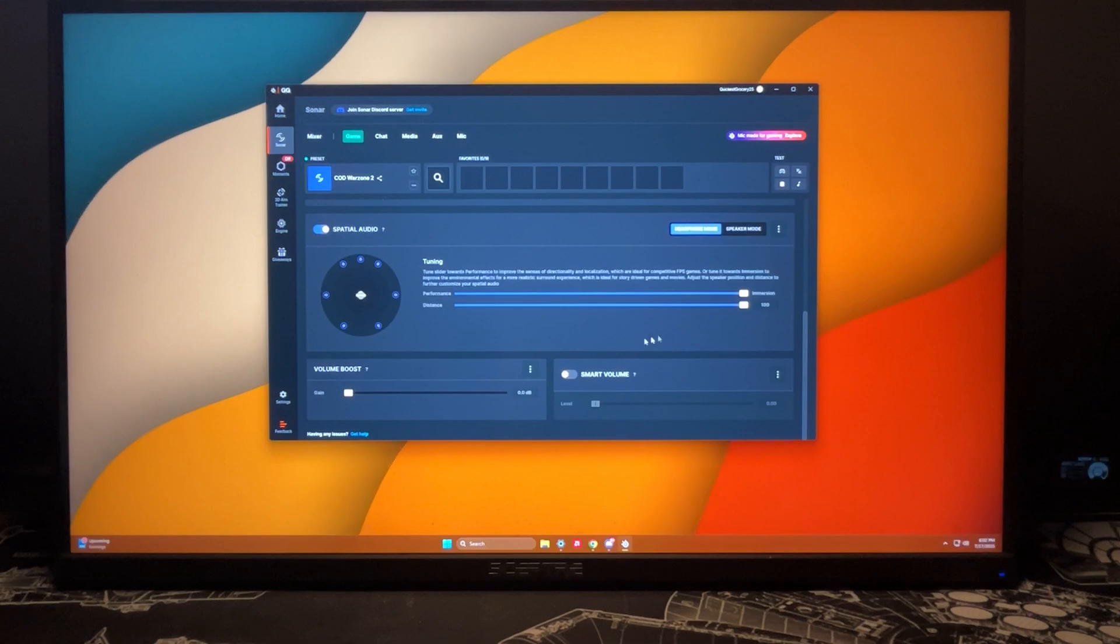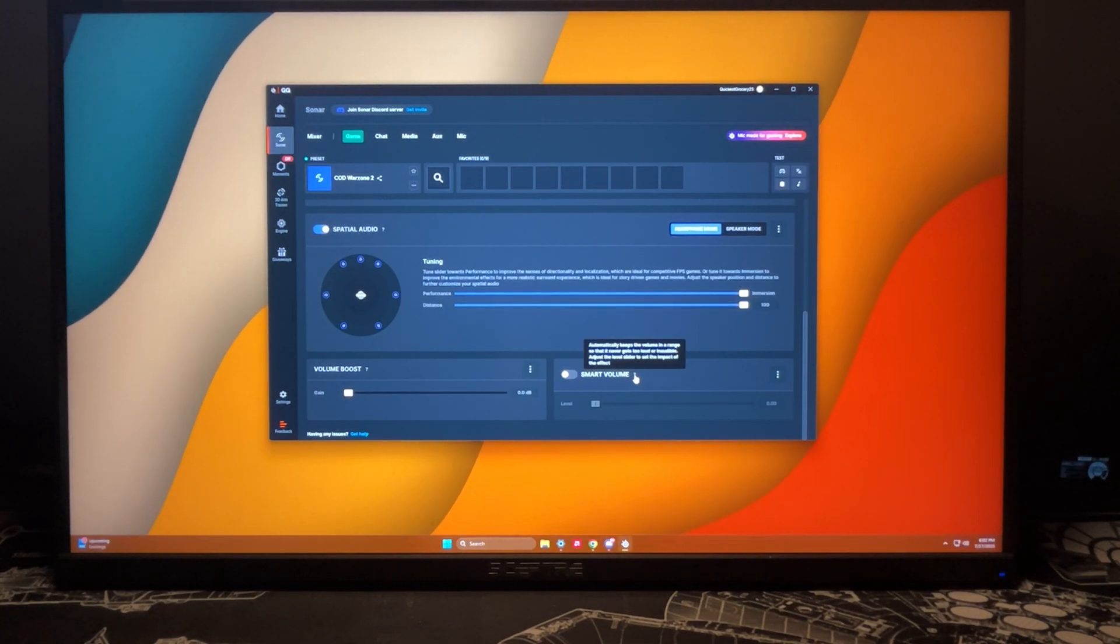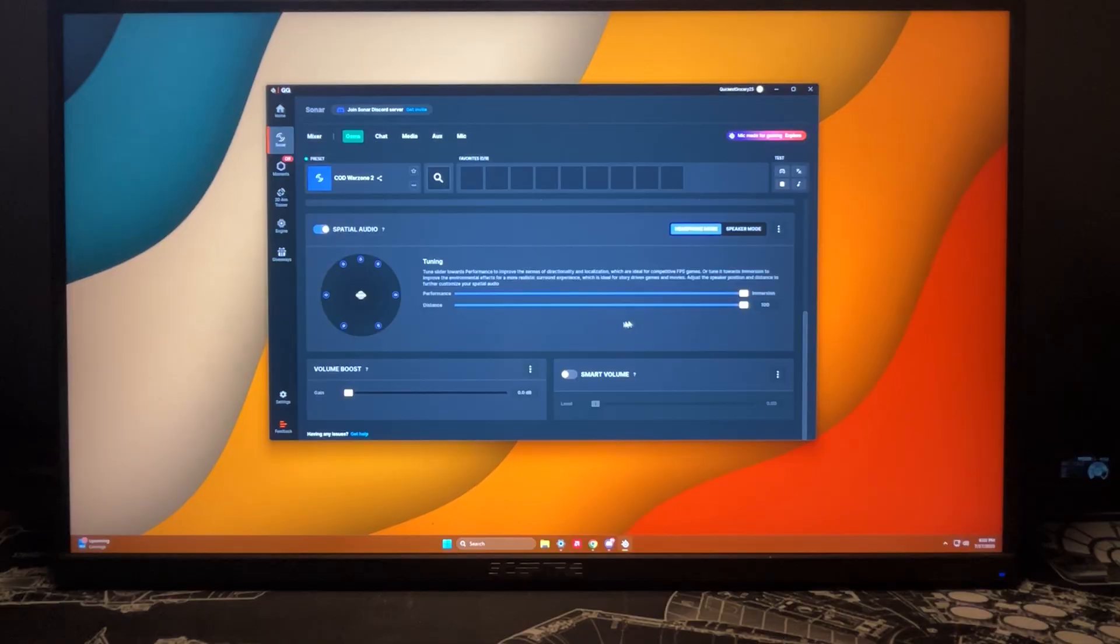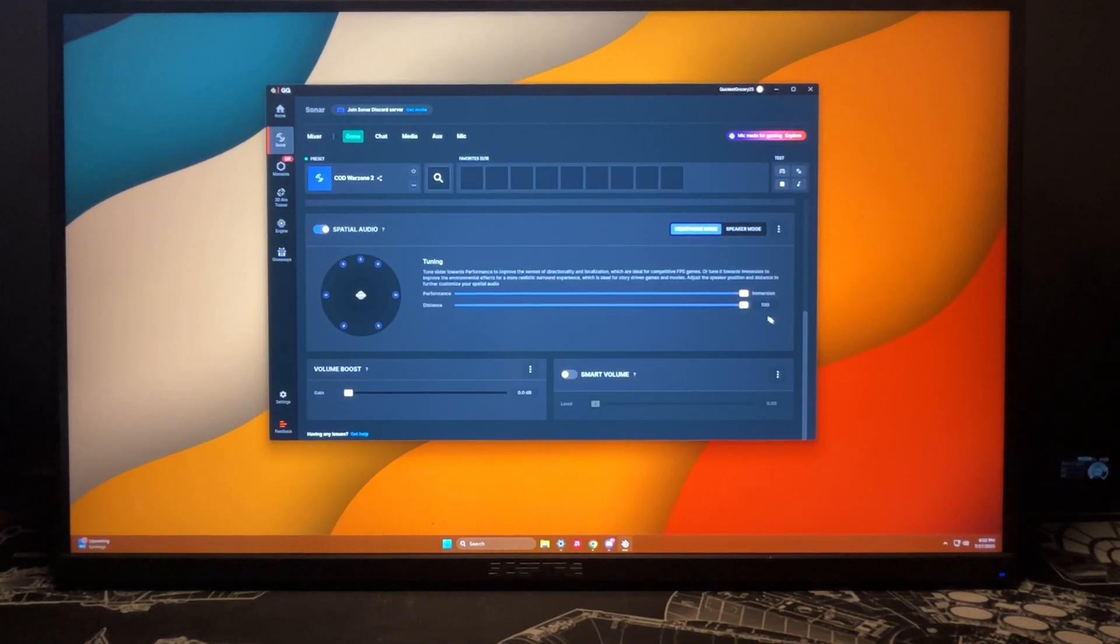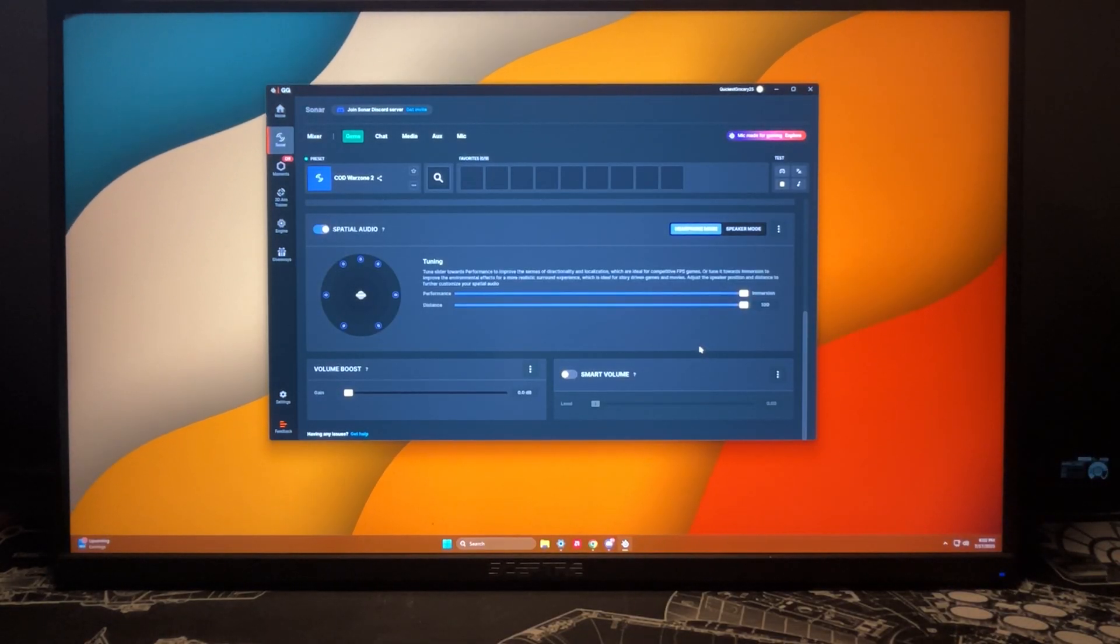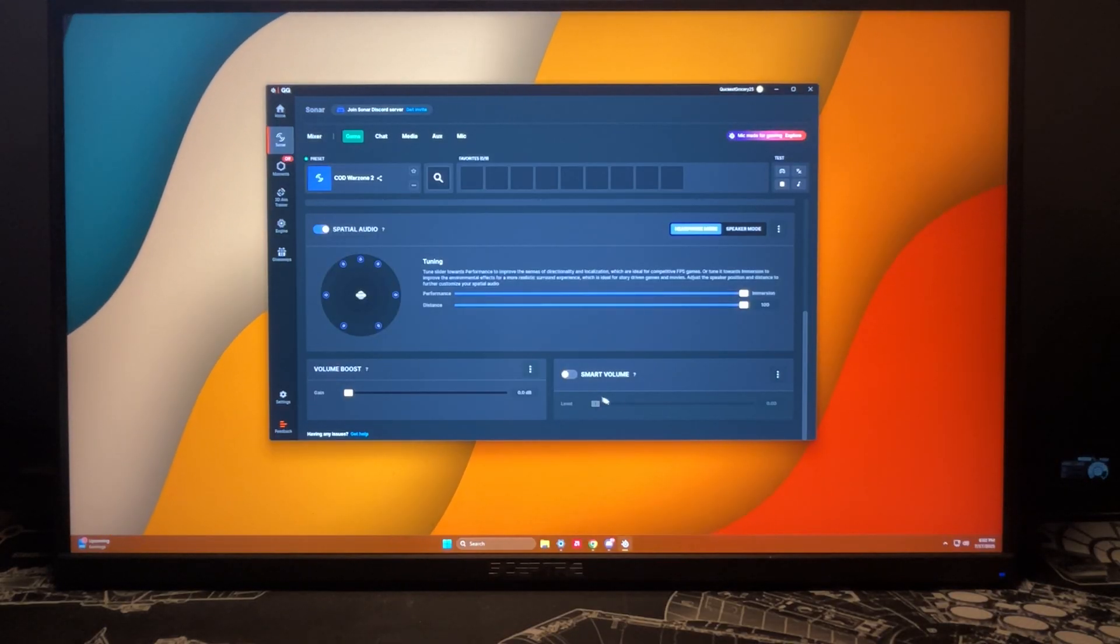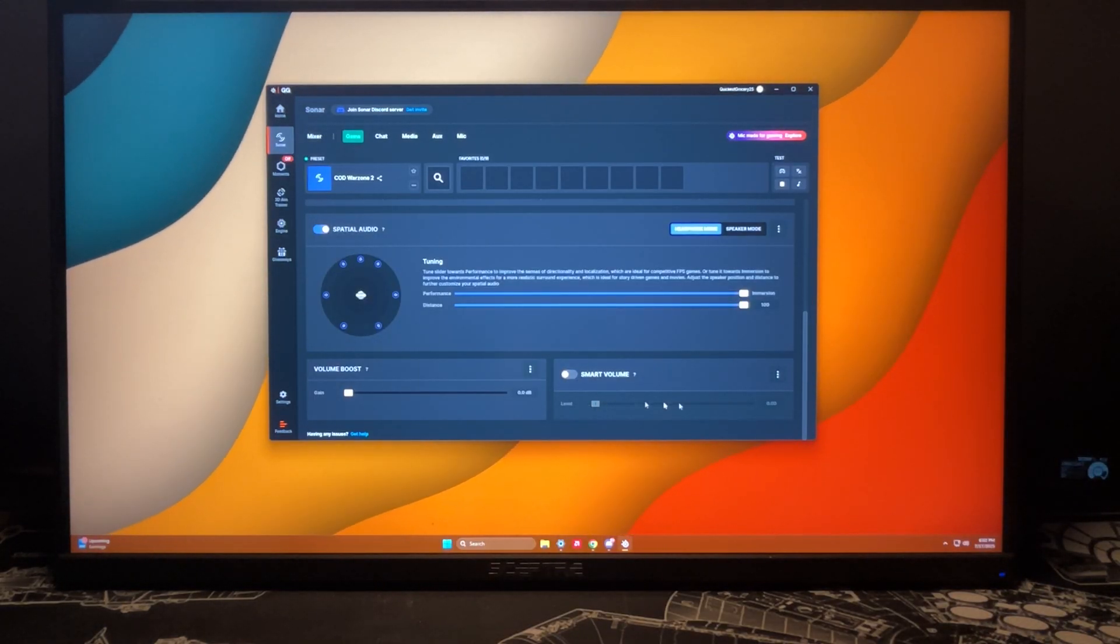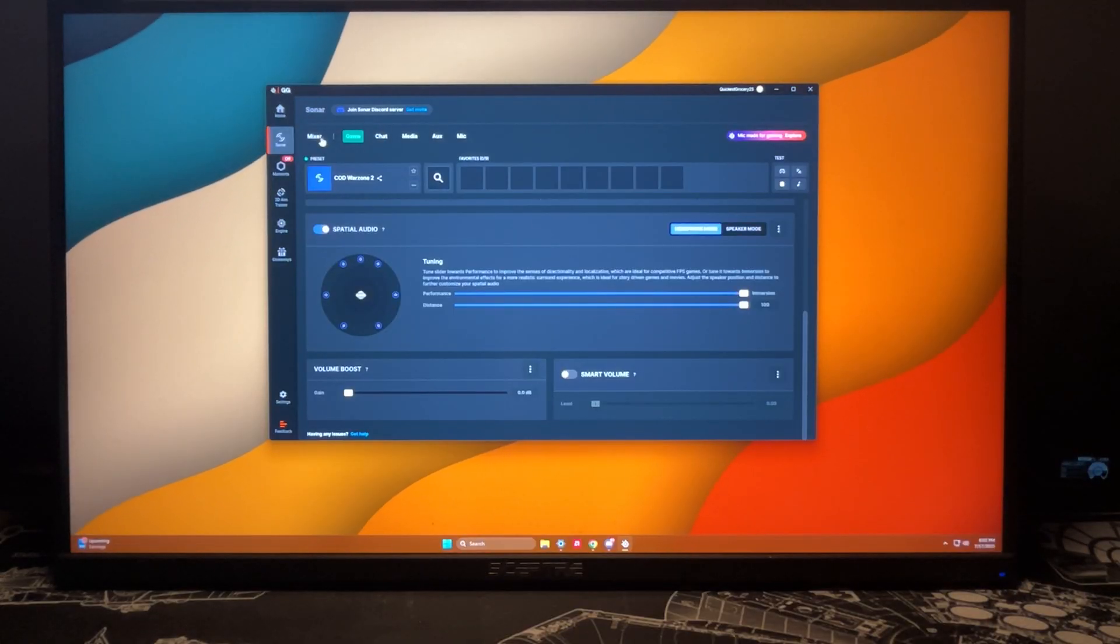Smart volume basically just makes it where you can keep the volume in a range so that it never gets too loud. So say if you have friends that you'd like to talk to over the game on Discord and they like to talk a lot or they talk too loud, this is what it kind of gets to. You can always change the level based off that.